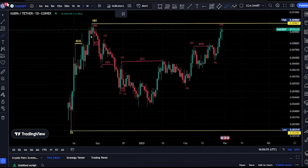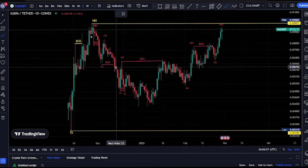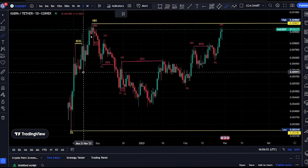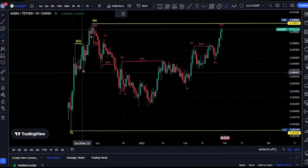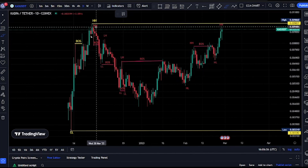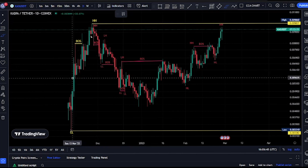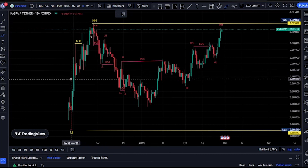Welcome to the Casper CSPR price market charts. This video is a quick update on the market structure. The most recent break of structure we saw on the Casper CSPR price market chart was a break of structure to the upside on our major structure, which is our daily time frame. We're expecting a pullback.